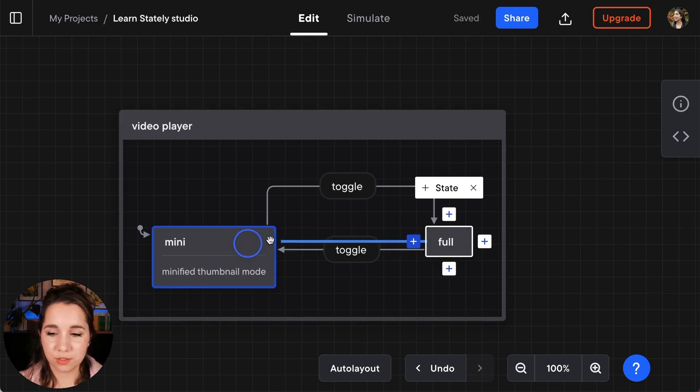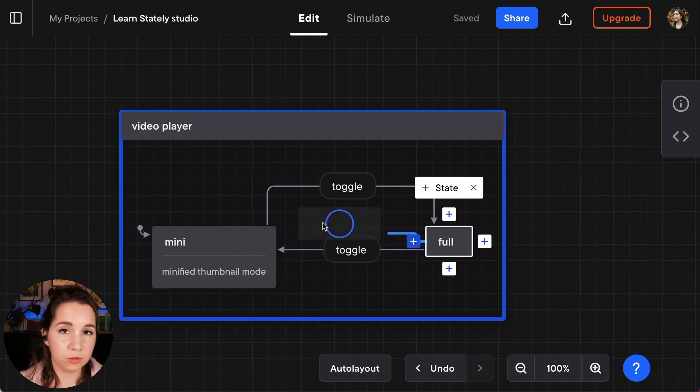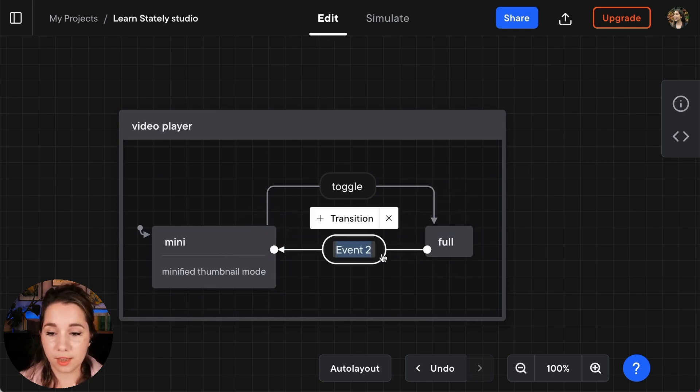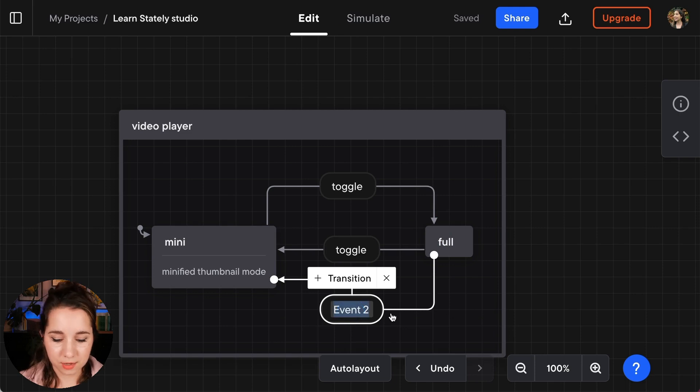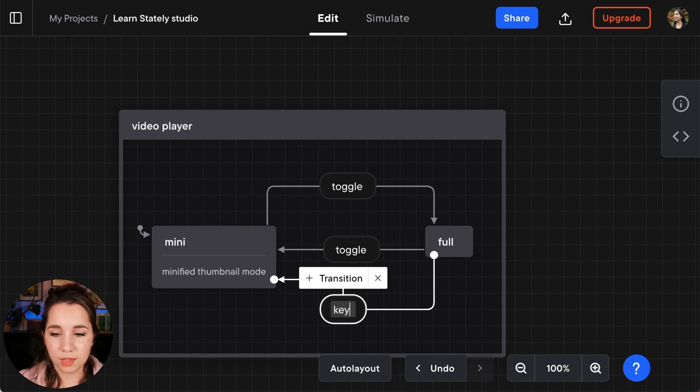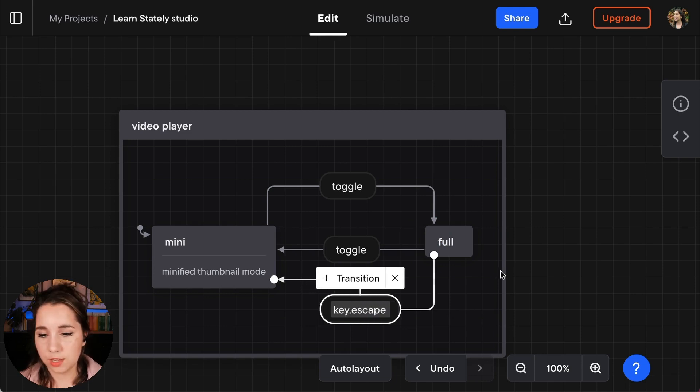So this transition is going to go from full back to mini again and we are going to name that event key.escape.